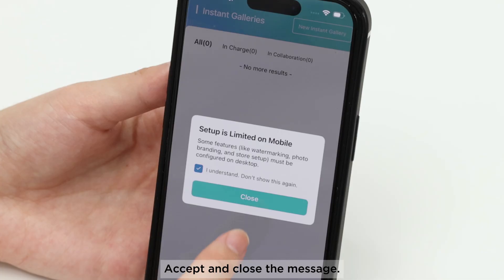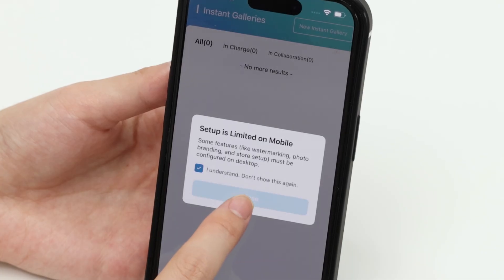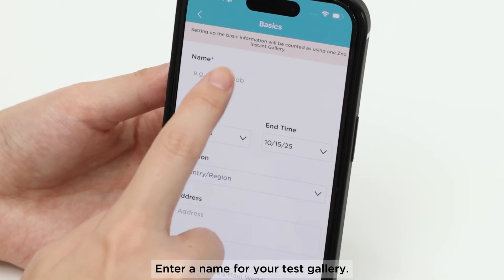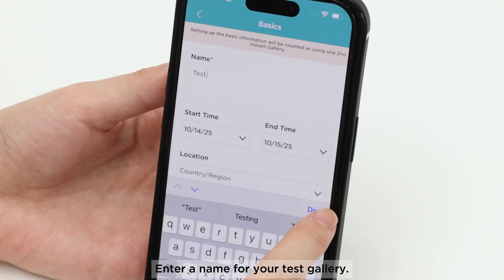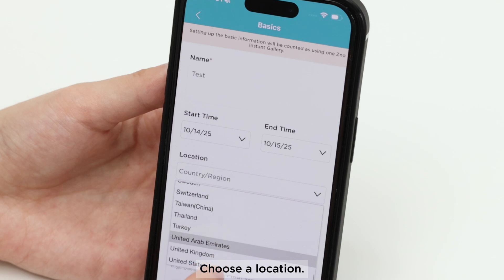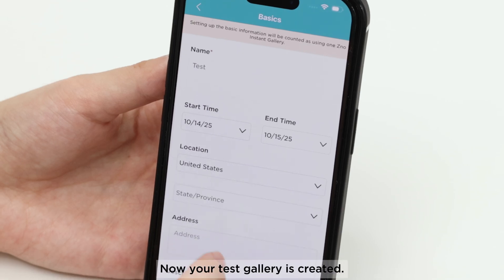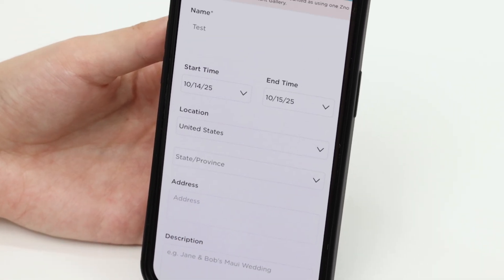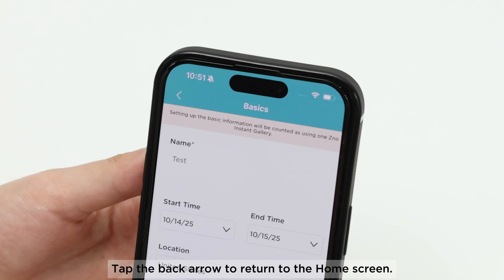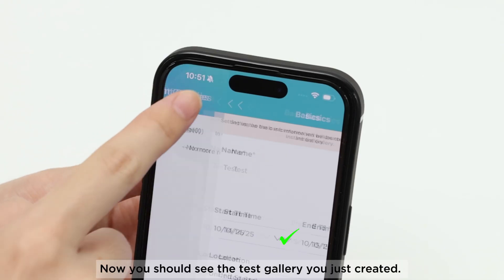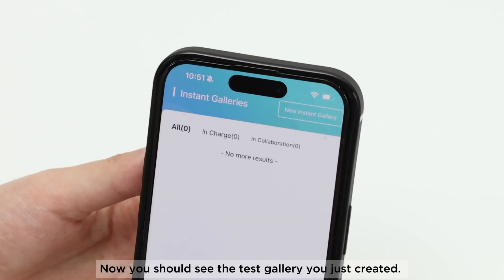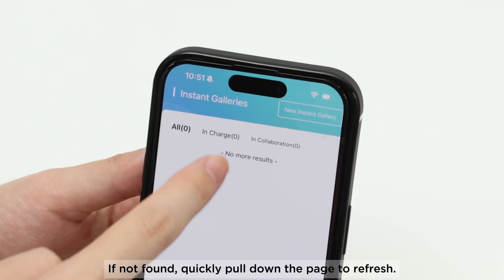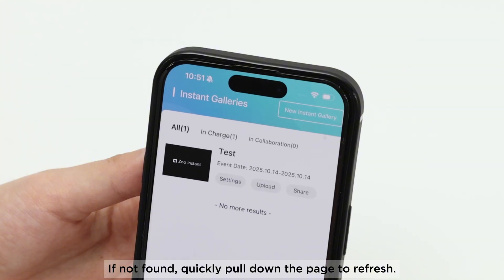Accept and close the message. Enter a name for your test gallery and choose a location. Now your test gallery is created. Tap the back arrow to return to the home screen. Now you should see the test gallery you just created. If not found, quickly pull down the page to refresh.